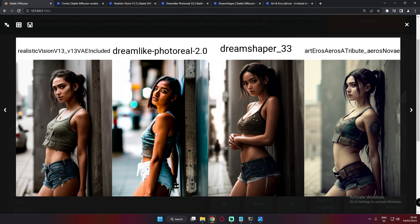Realistic Vision and Dreamlike Photoreal both performed really great. With Dreamshaper, it's also really amazing, but if you look closely you can say it looks more like a 3D render. If you don't look closely, you could still call it realistic. Art and Arrows also produces a literally amazing image here. The results are pretty amazing overall.